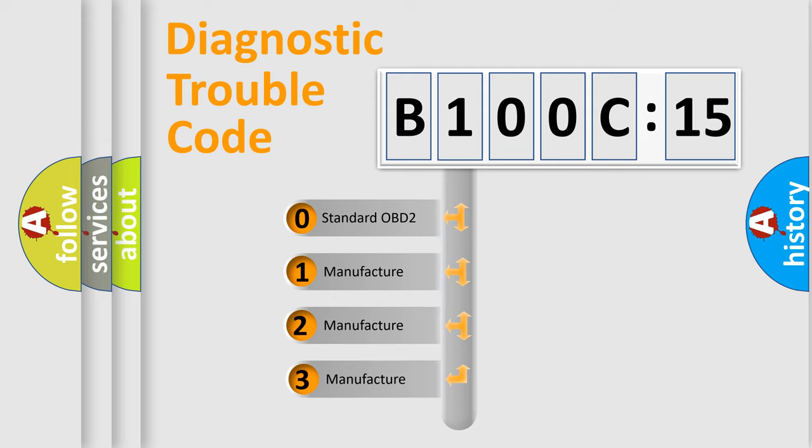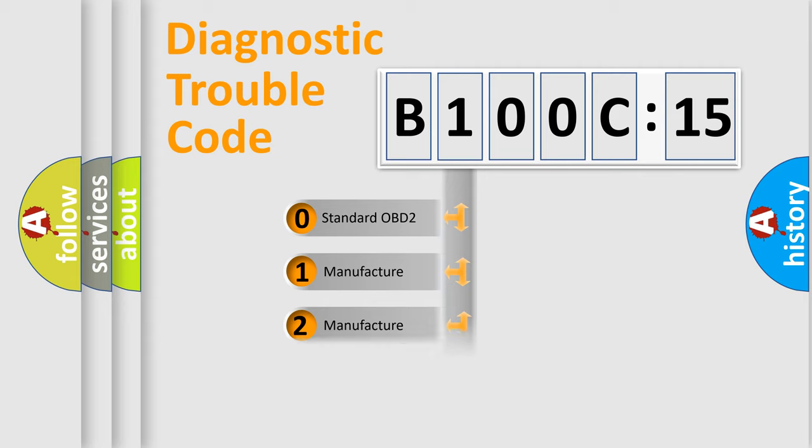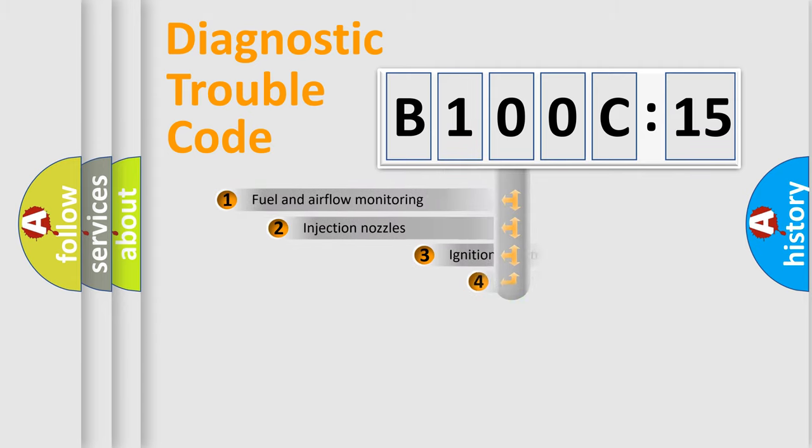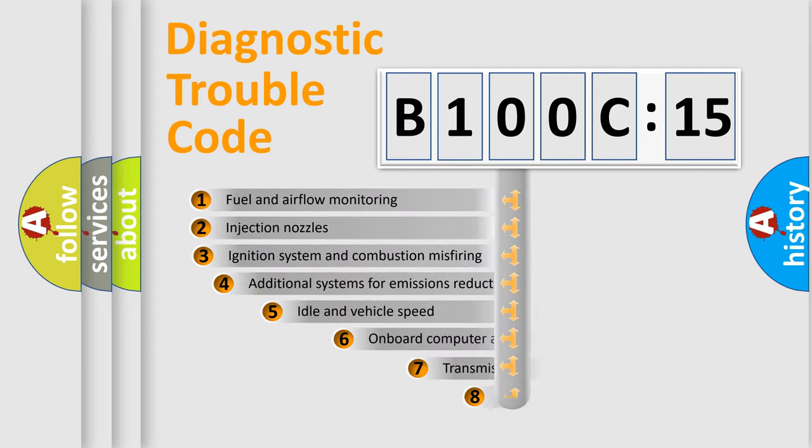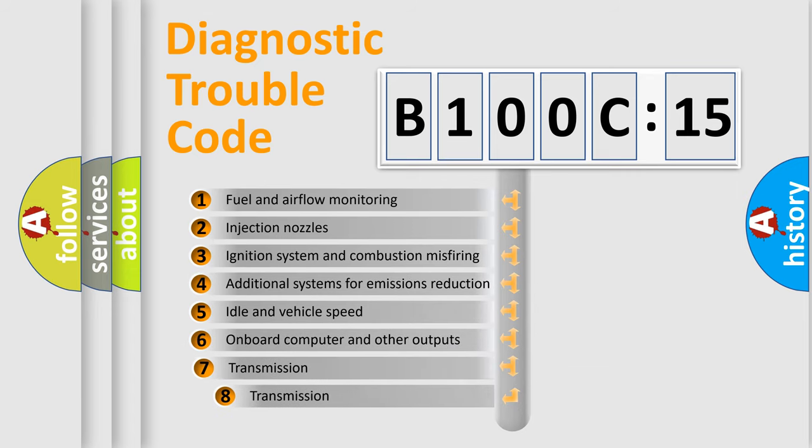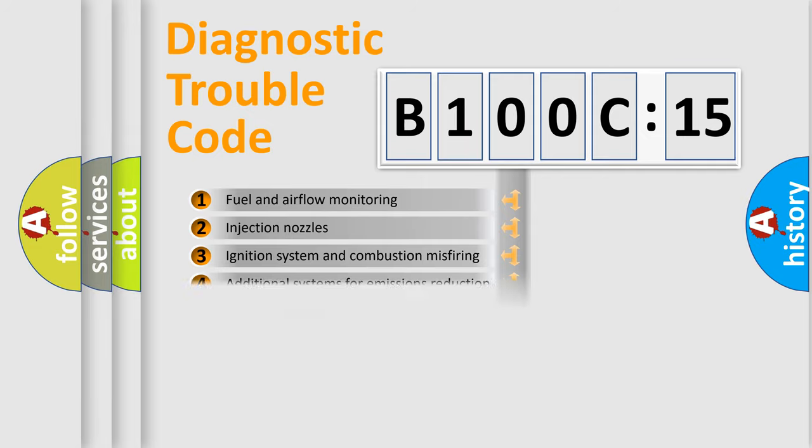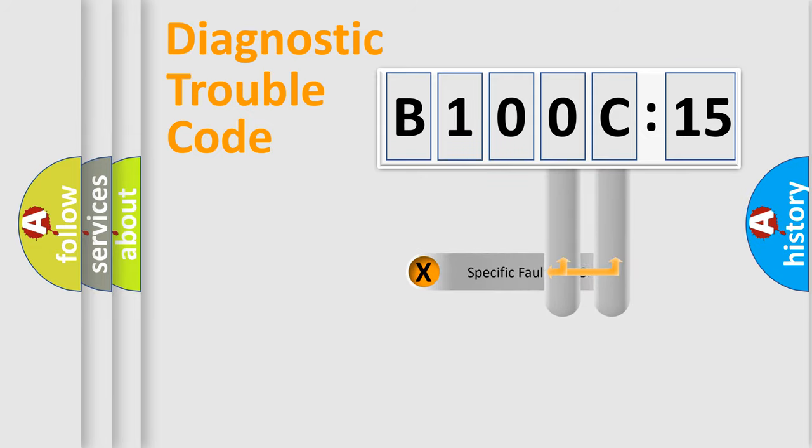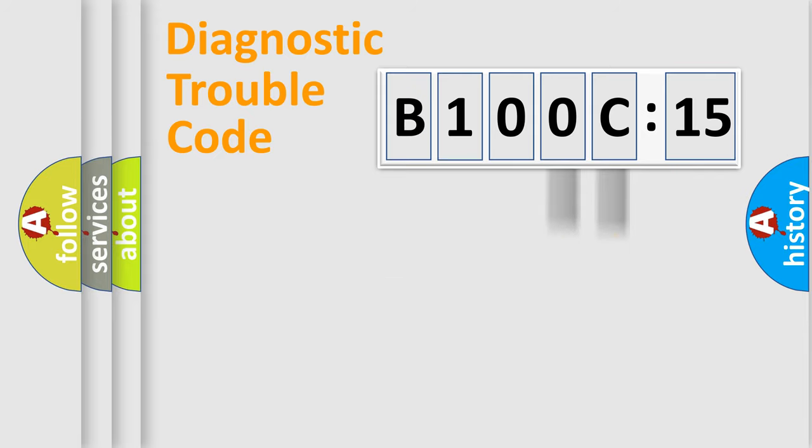If the second character is expressed as zero, it is a standardized error. In the case of numbers 1, 2, 3, it is a manufacturer-specific error. The third character specifies a subset of errors. The distribution shown is valid only for the standardized DTC code. Only the last two characters define the specific fault of the group.